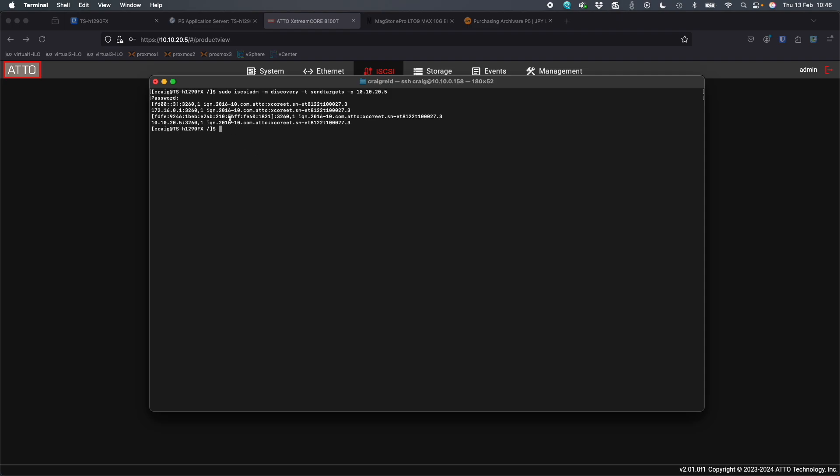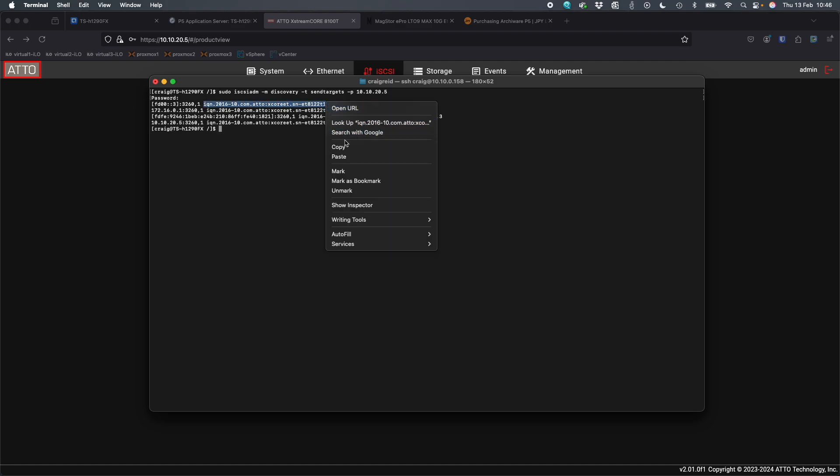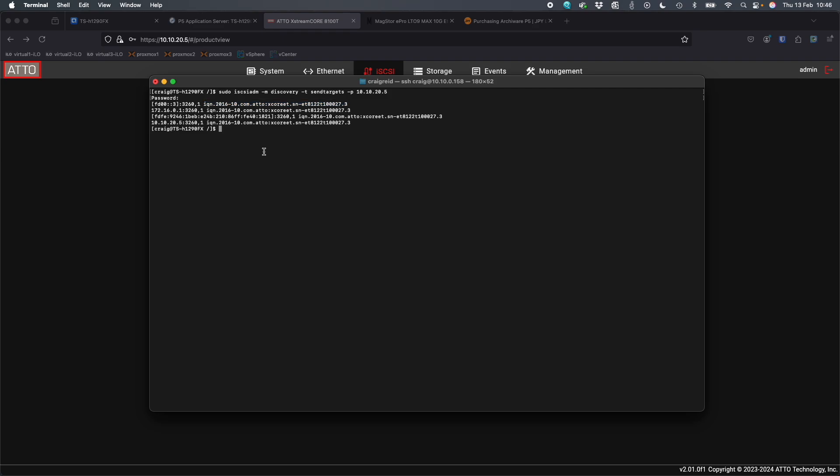So now what I'm going to do is I am going to copy one of these IQN lines here. So I'm going to just copy that IQN line, highlight it, click copy. Now the next command that I'm going to type is, again, sudo iscsiadm -m node -T capital T. And now I'm going to paste the IQN that we copied before.